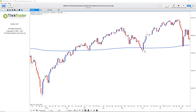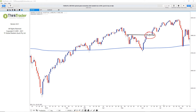Secondly, you could have traded the trend break right here. Thirdly, if you wanted confirmation, then here it was when the index made a higher high above this high. You could have waited until the index broke out of the small consolidation, placing your stop loss below the low of consolidation for a lopsided reward to risk trade.